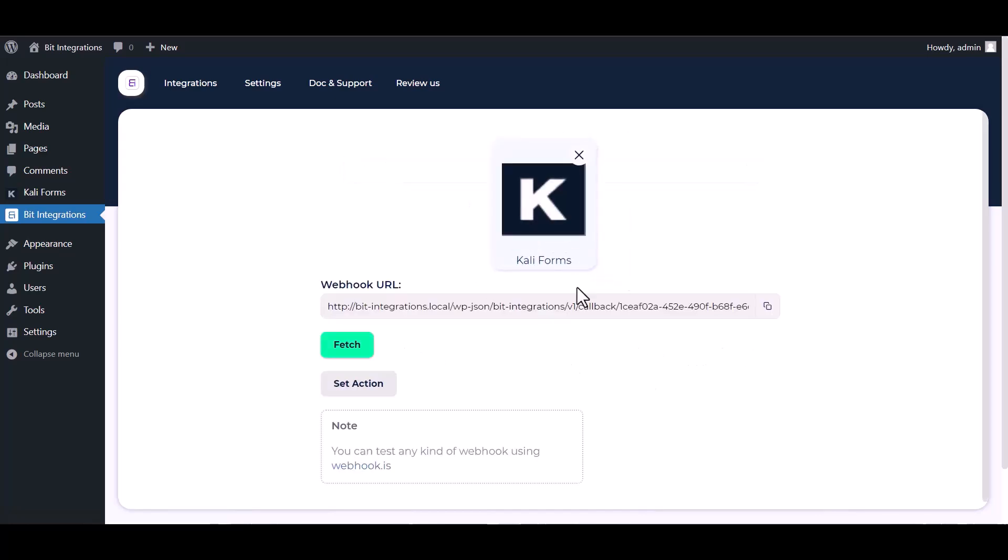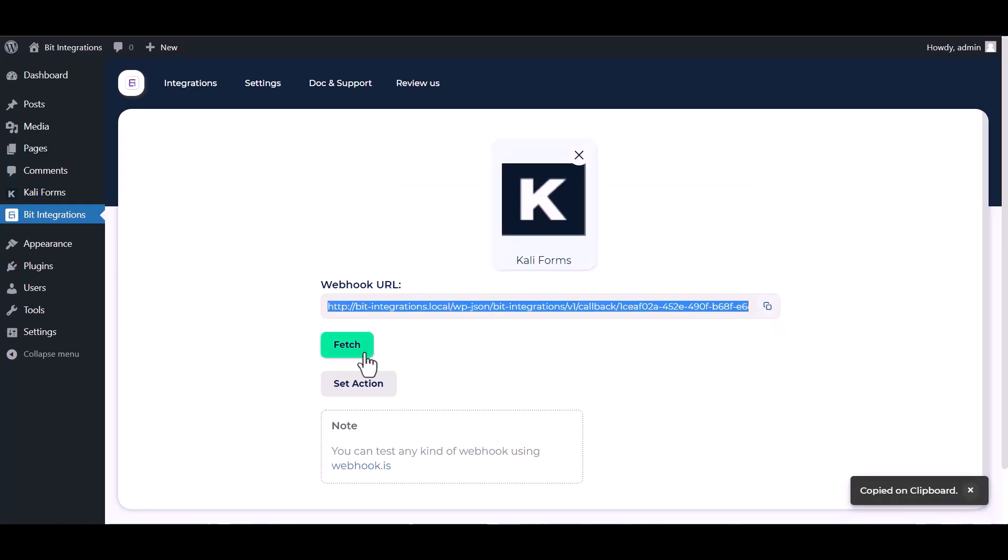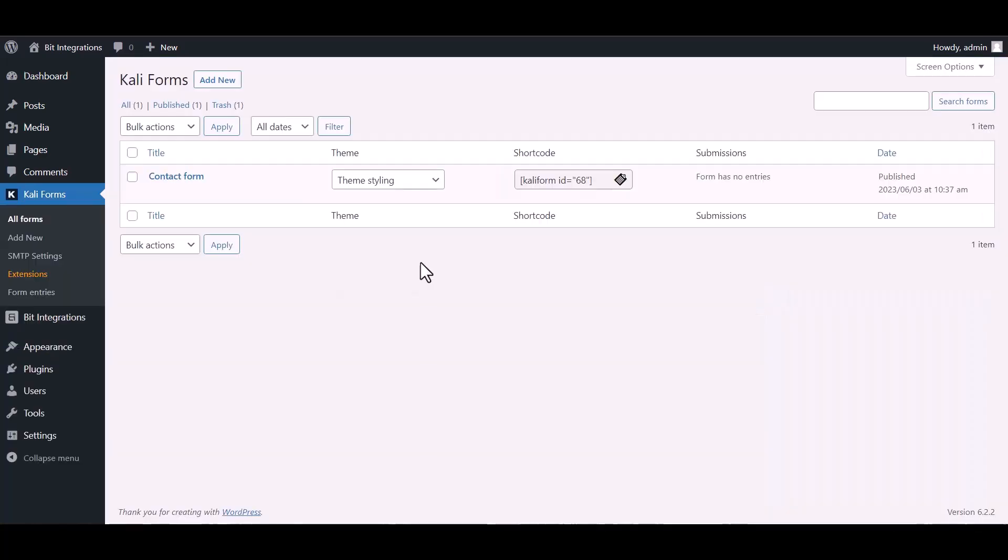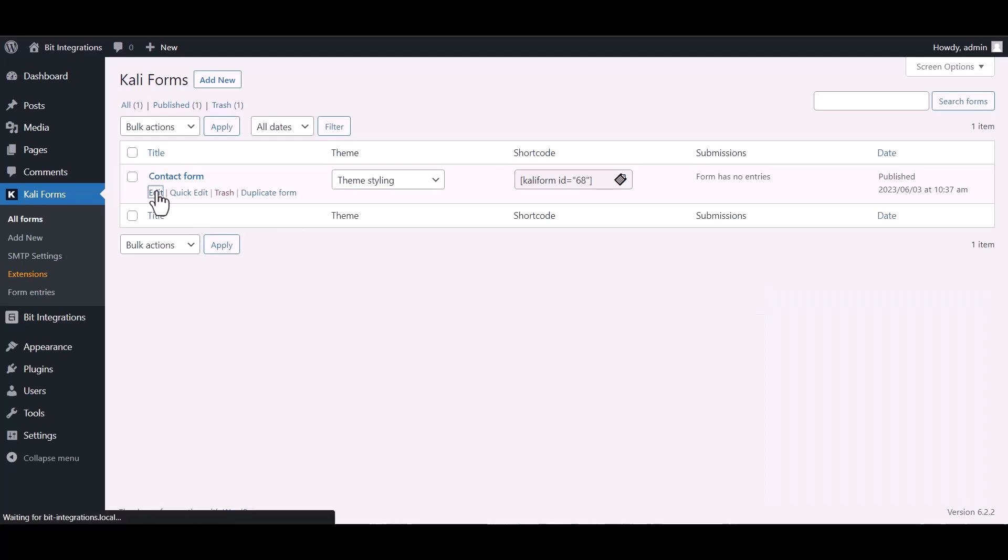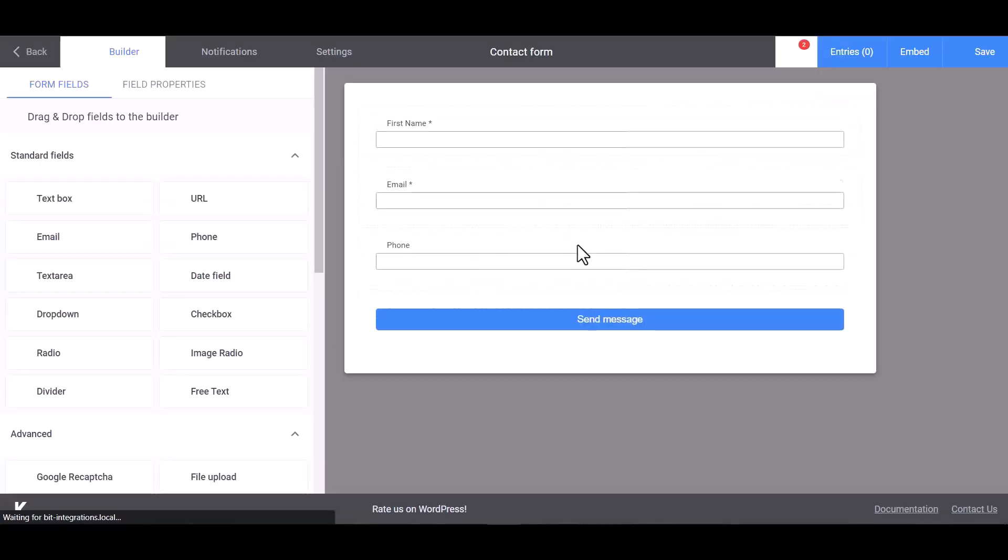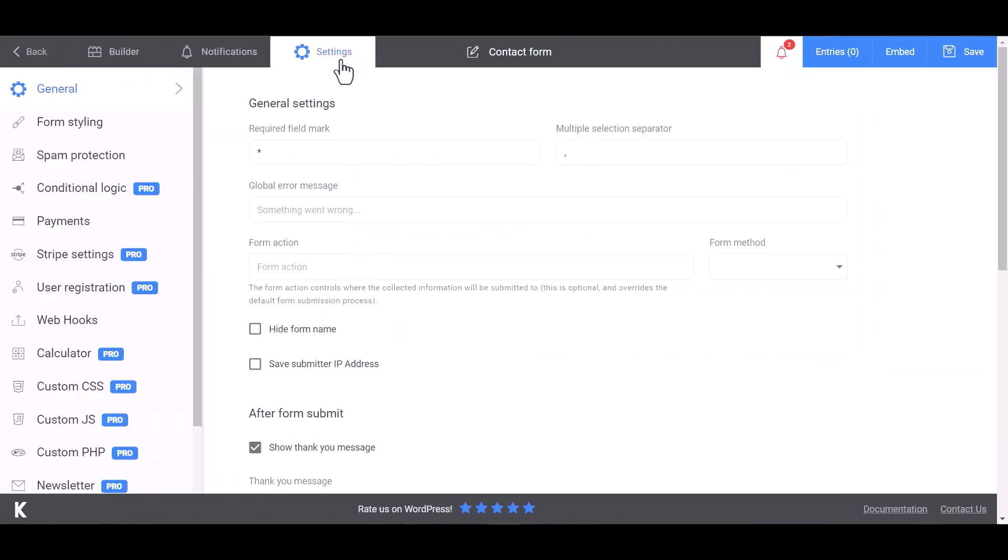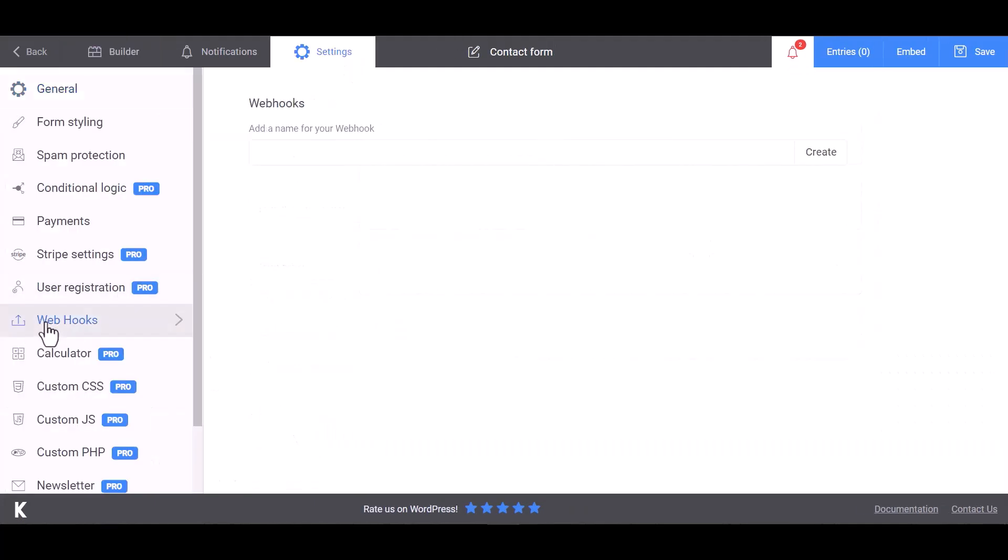Copy the webhook URL and fetch it. Now go to the Kali Forms dashboard and edit the form. Go to the settings and click on webhook. Give here a name.